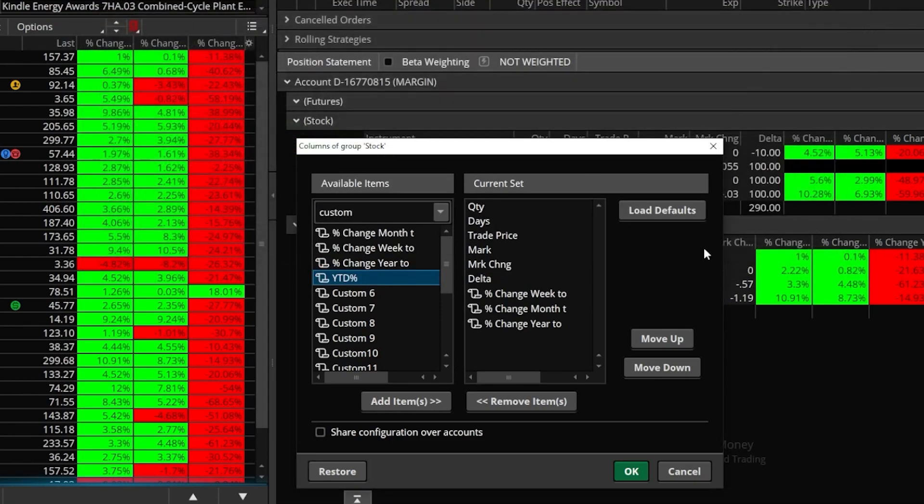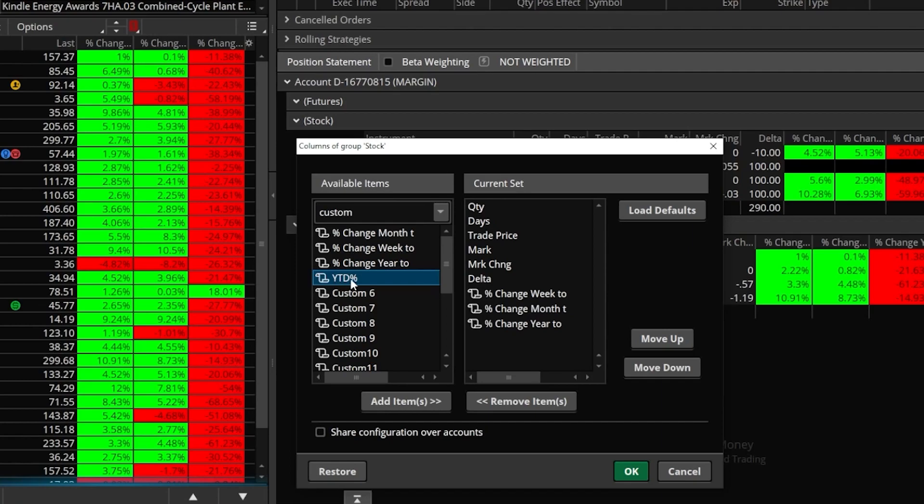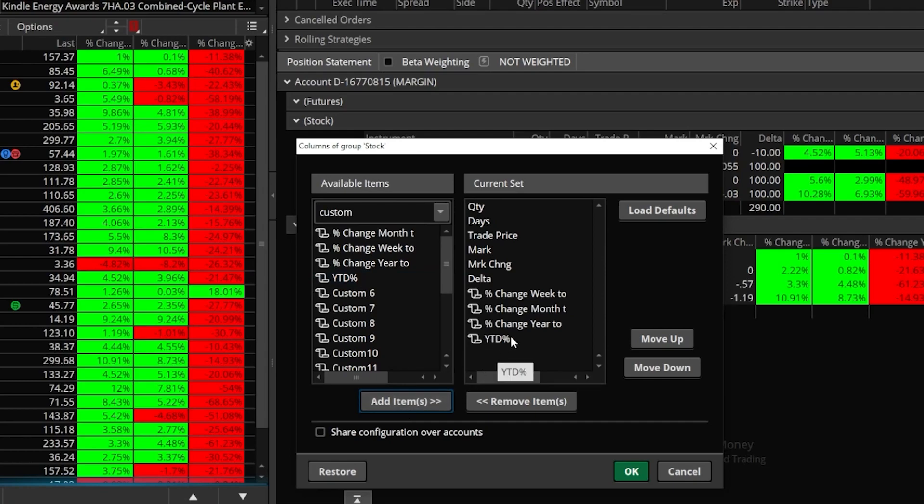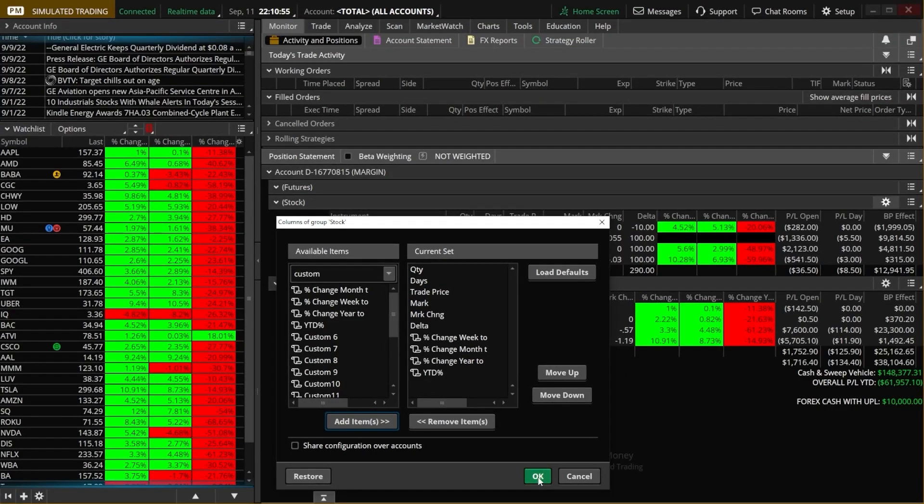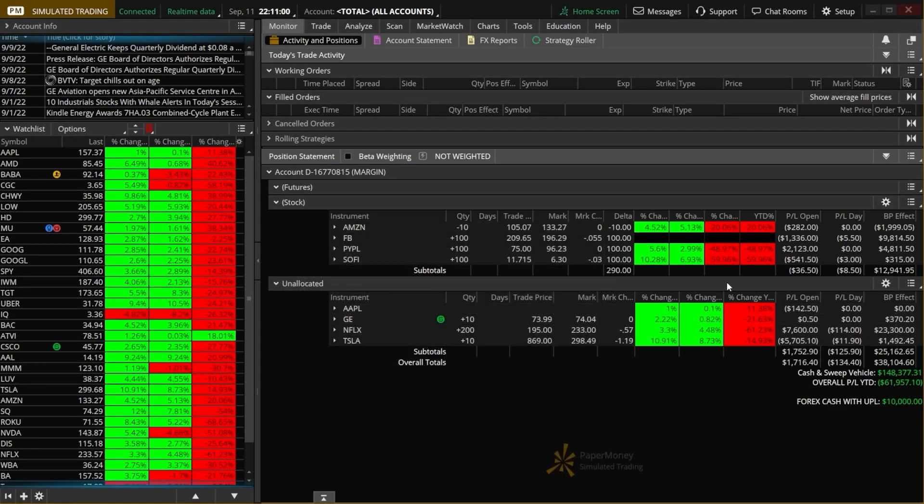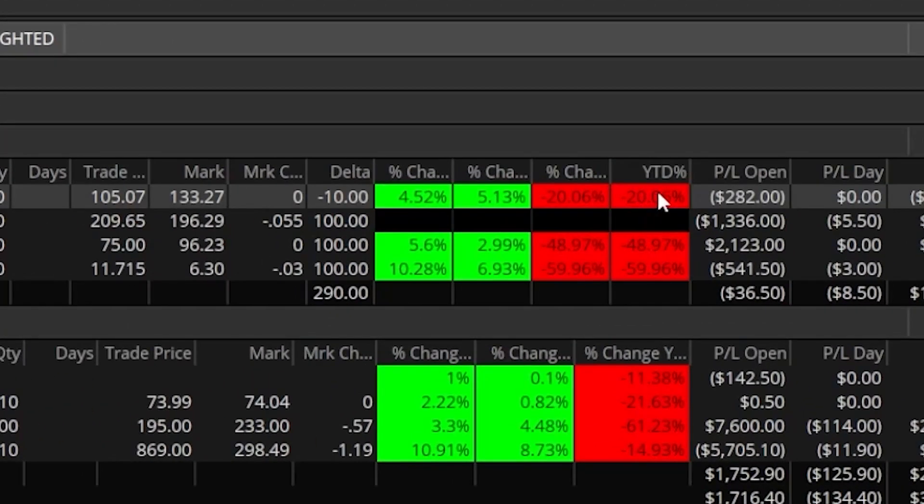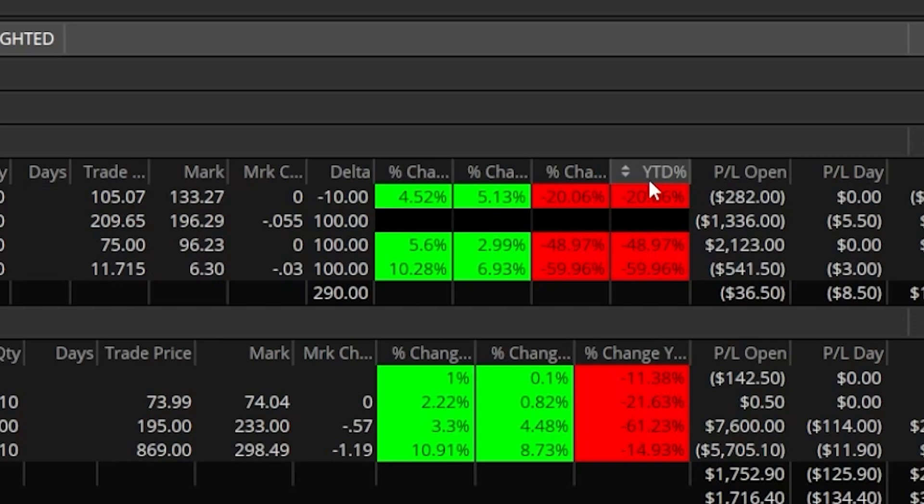But since we wanted to do the year to date column for right now, we're going to leave it selected as year up here. And now that everything looks good, we'll simply come down here and select OK in the lower right hand corner. And now all I have to do is actually add it to my watch list or add it to my position statement wherever I wanted to see it. So in this case, this column is specifically for the position statement right now. So if I came over here and I selected the new custom script we just created, year to date percent, and I came down here and hit add item, you can now see that I've added that new custom script over here on the right. And if I come down here and hit OK, we can now see our brand new column has been added.